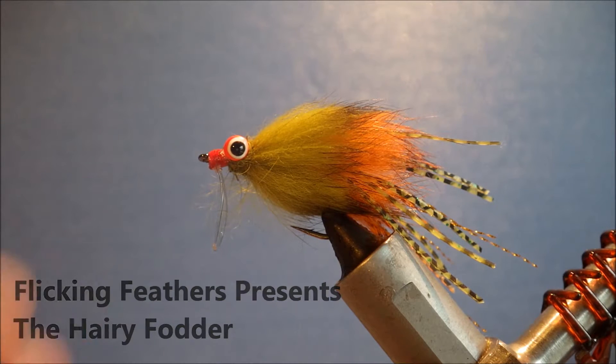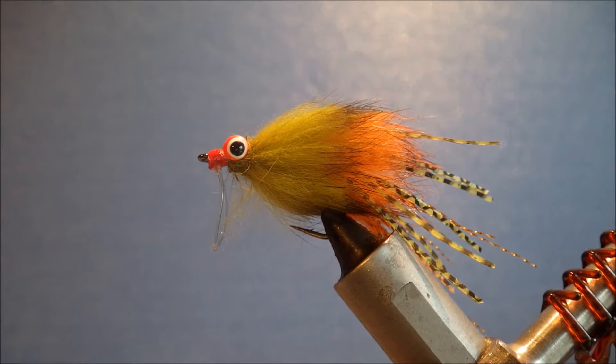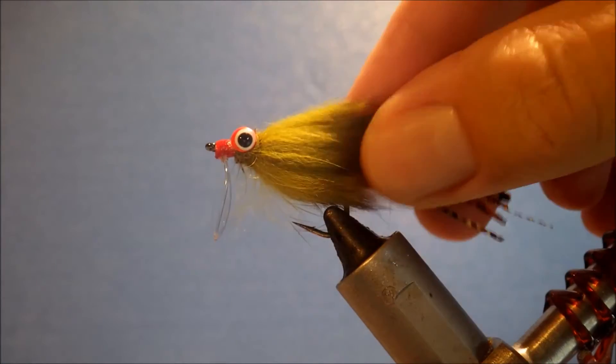Hi everybody, it's Martin the Flickin' Feathers again today, and I'm tying the hairy fodder.